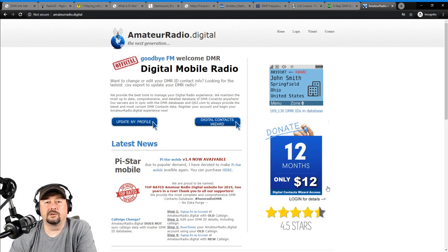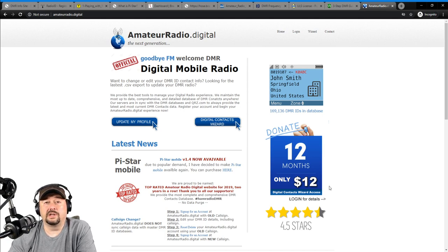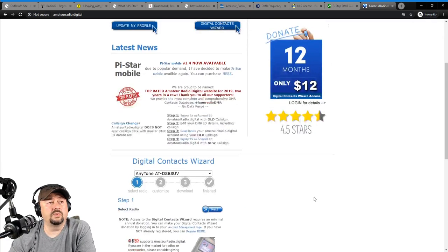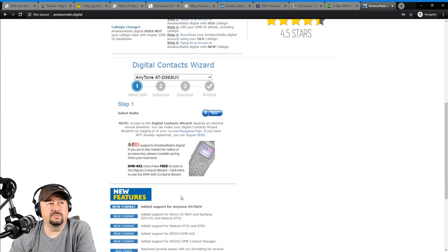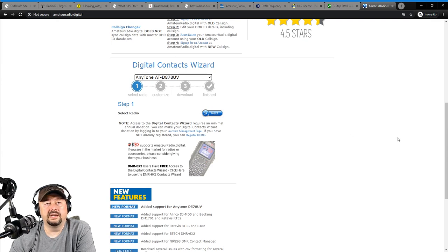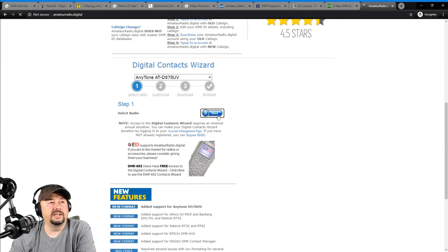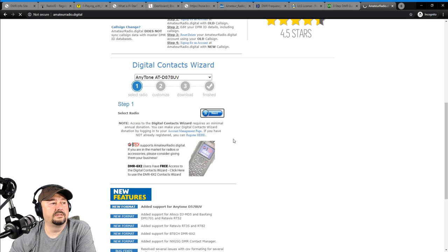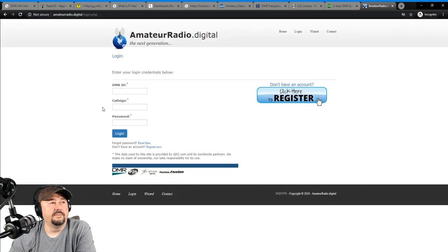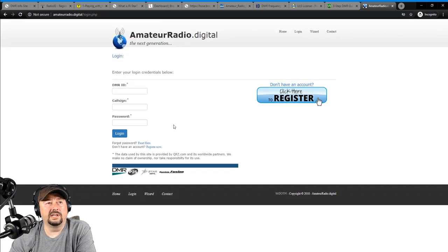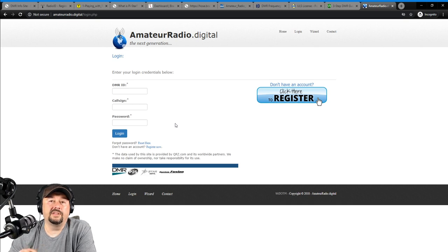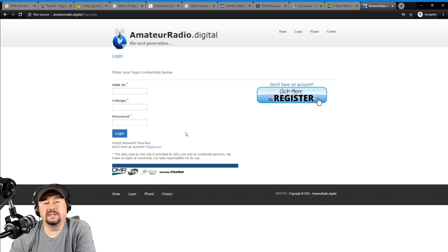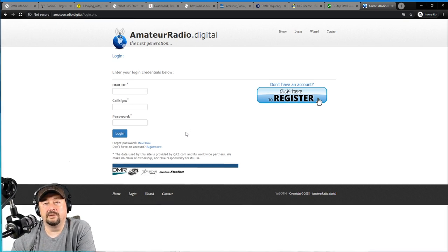It's pretty handy. I did this. I believe you get one free download, and then to get multiple downloads, you have to do a donation of $12 a year. It's $1 a month. I've got a few DMR radios. So, what I can do is I can just come here, I can pick my radio from the digital contacts wizard. Let's just say 878, and then I click next. And then it's going to ask me to go ahead and log in below. I'm not going to do that now. I've got videos on showing this, but it's a great website, and it's a good place to get your contact ID database.